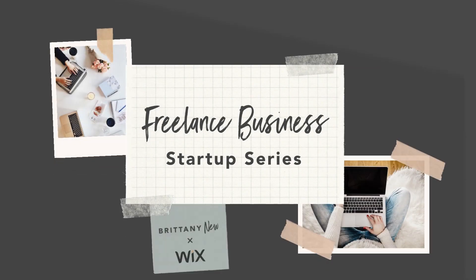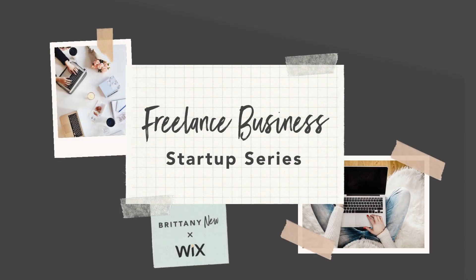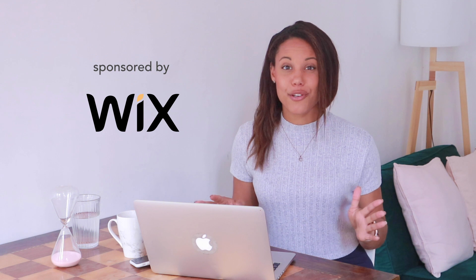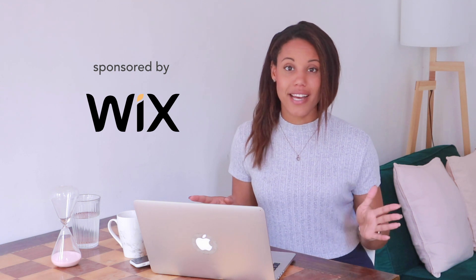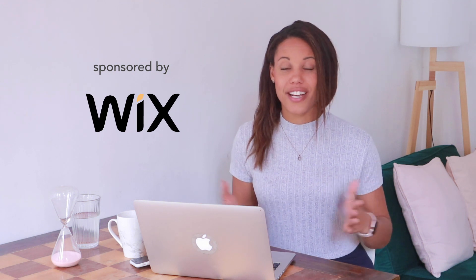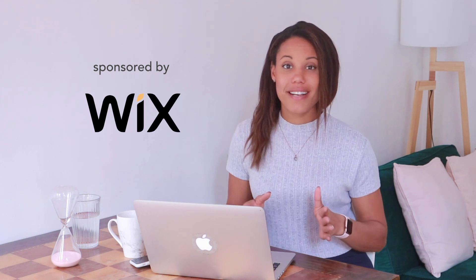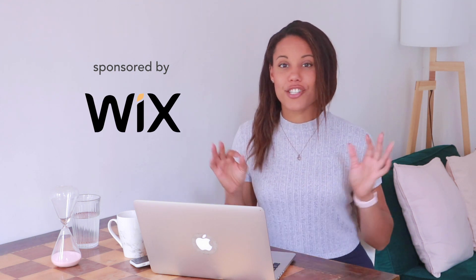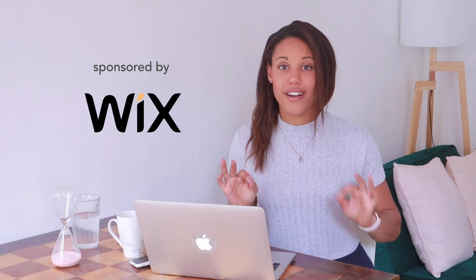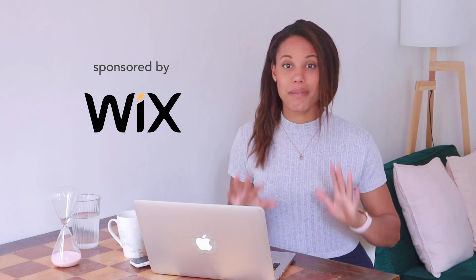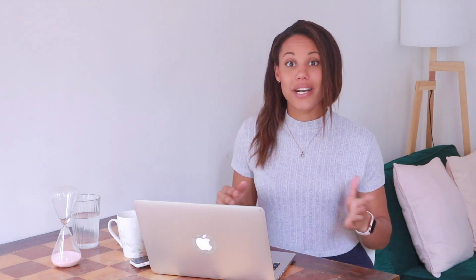This is my final video in my freelance business startup series, which is sponsored by Wix. Wix is the platform that I use for all my website design and creation services, and they have awesome SEO tools that are just going to be the cherry on top of your business website.